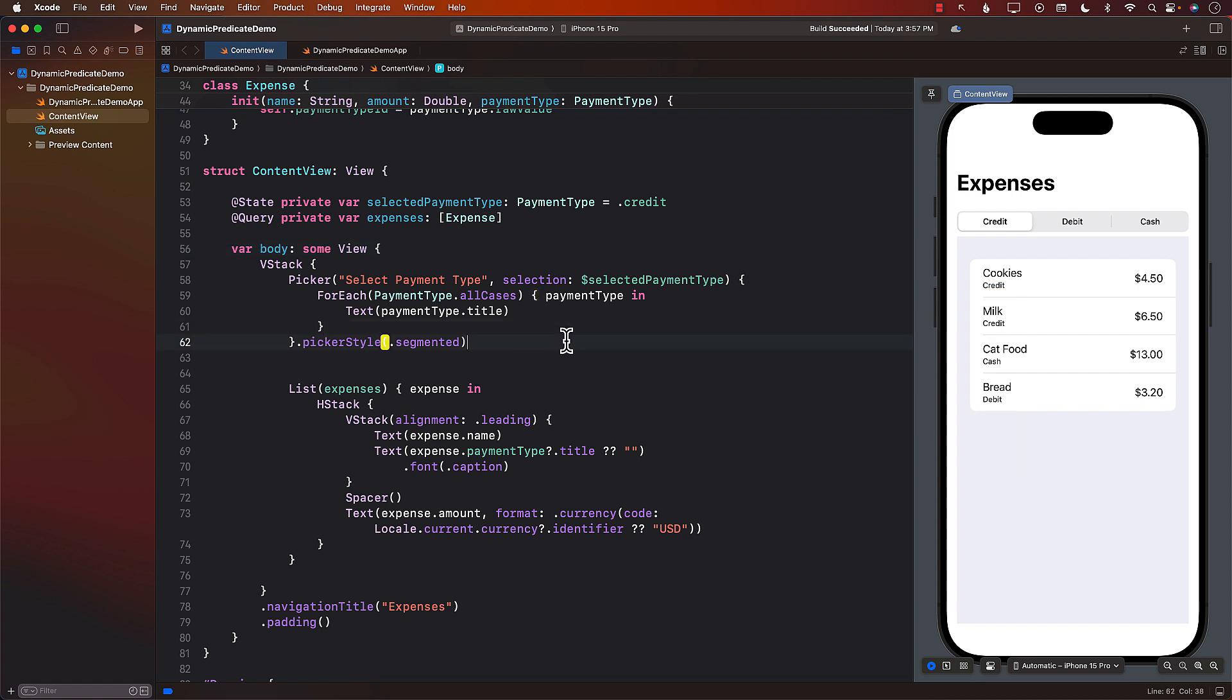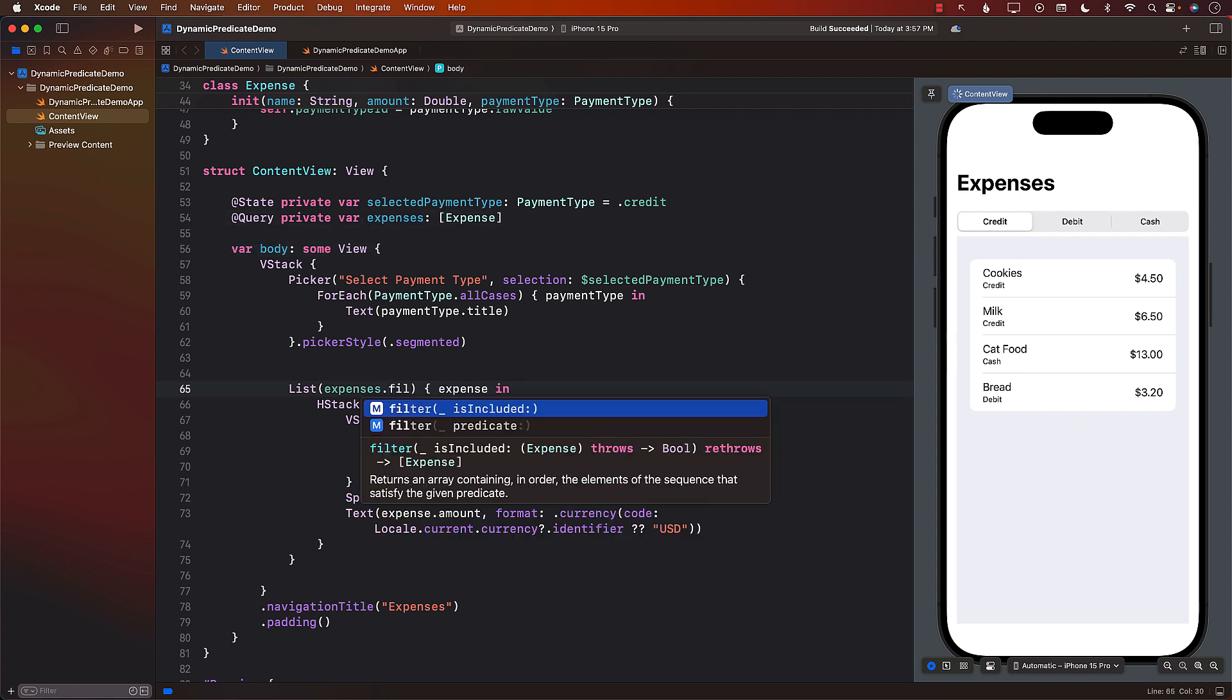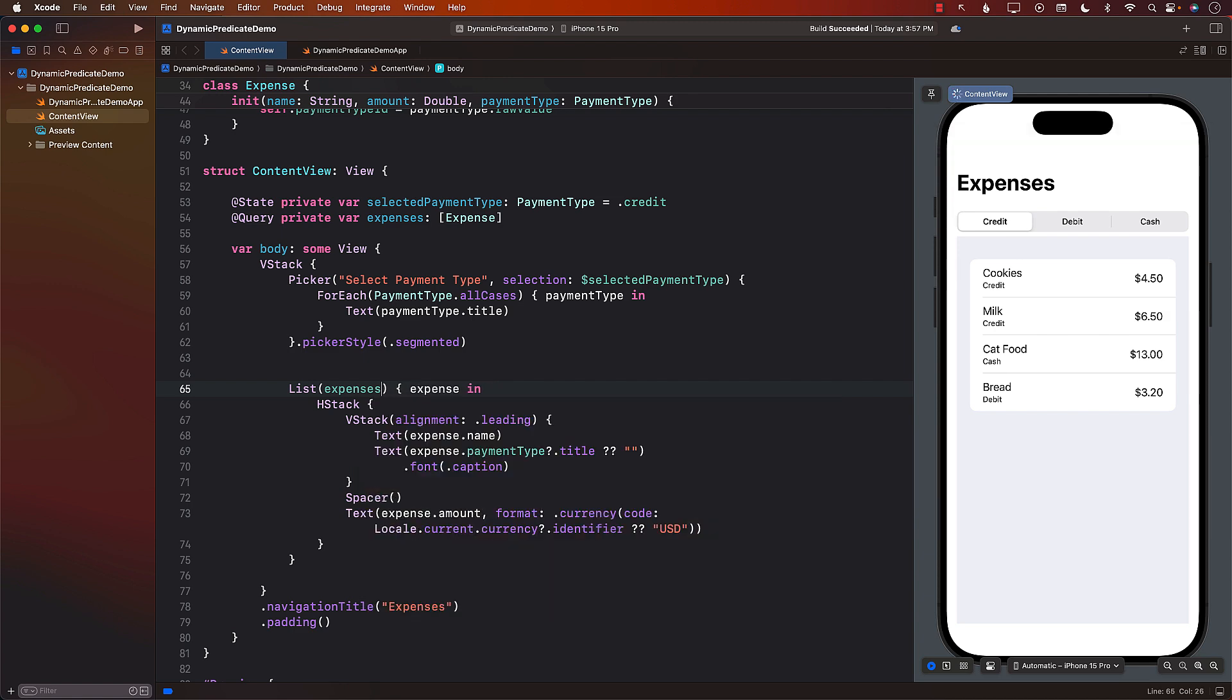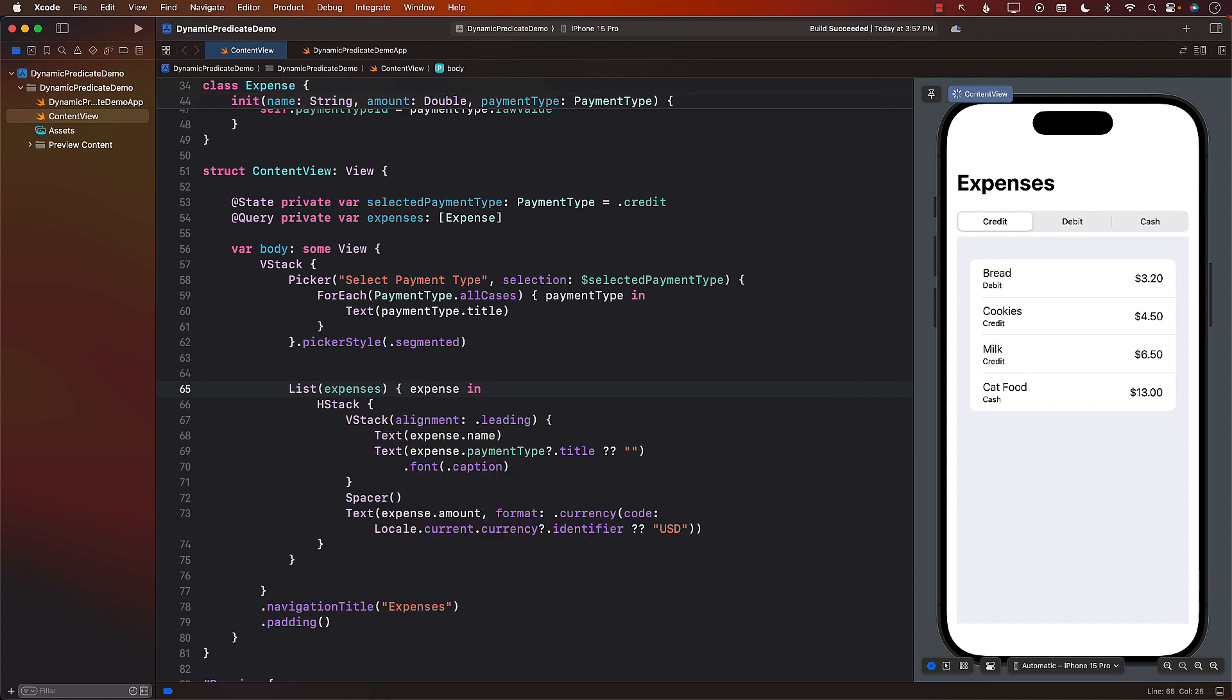But what if we only wanted to fetch expenses based on our selection? How can we do that? Now you might be saying well it's not a big deal. I mean we can simply filter it out, but keep in mind that whenever you're performing a filter, you're still fetching all the different expenses.